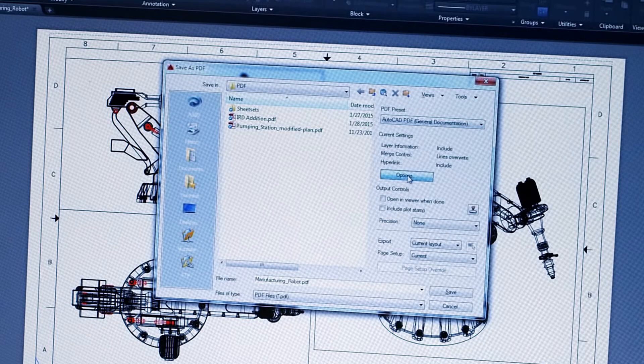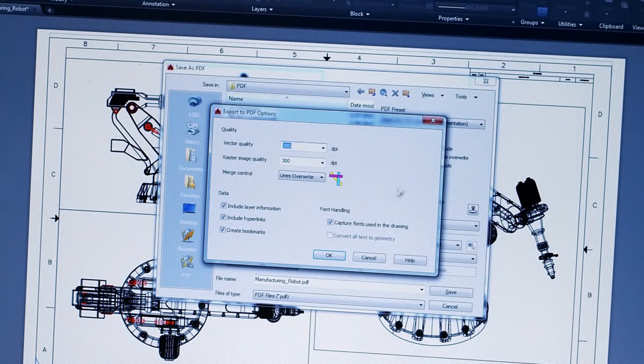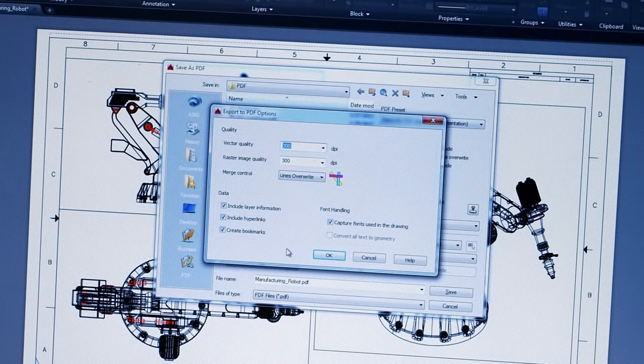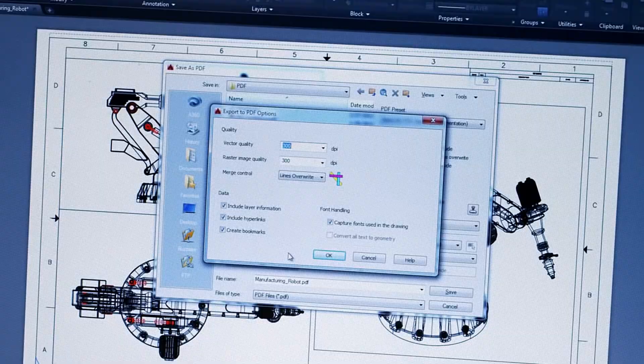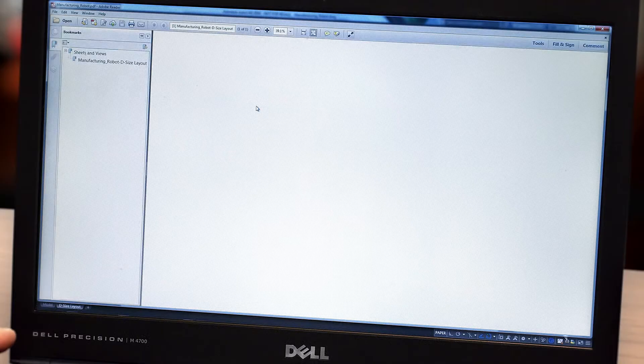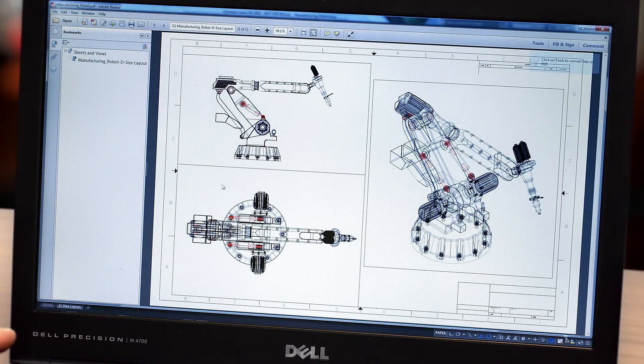Attaching a PDF to your drawing is faster. Plotting it out is also quicker. You have more control over the vector, raster, and image quality of PDF output. The output is the same fidelity, but half the size.